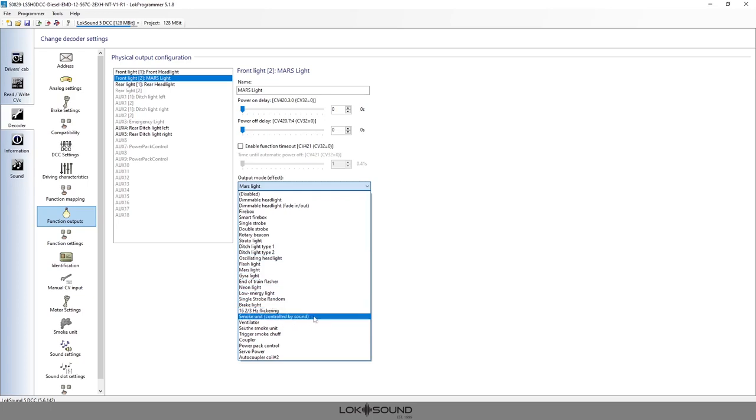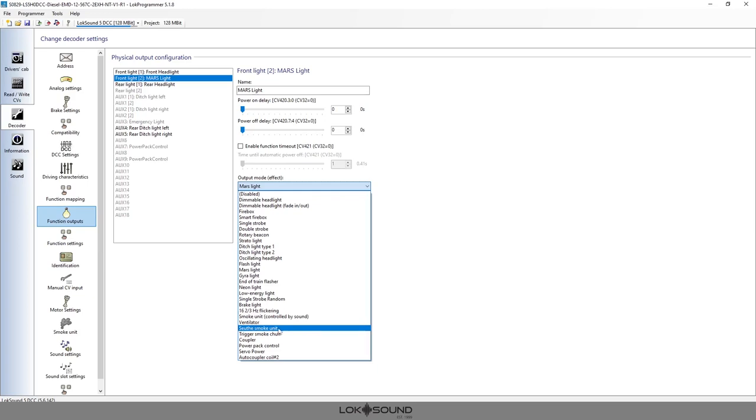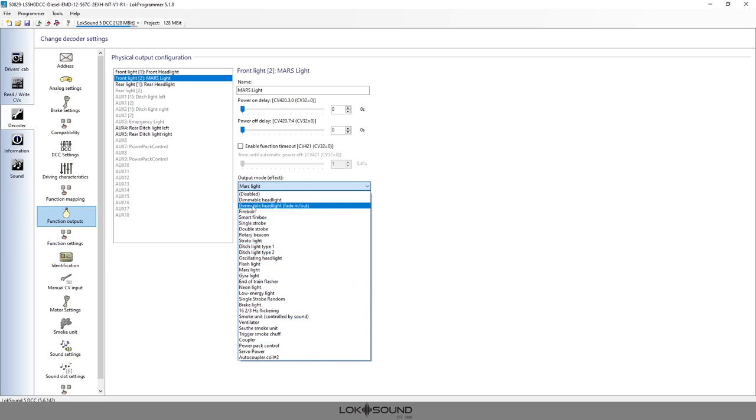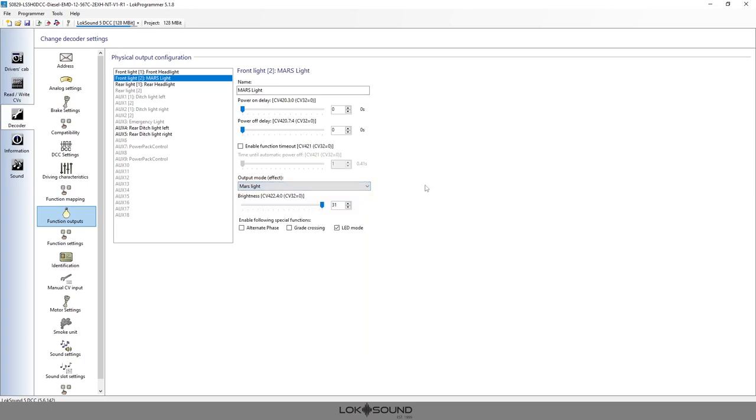Here's a smoke unit that's controlled by a sound, maybe like an ESU smoke unit that we can control by the sound that's playing within our sound schedule. We have a coupler that we can control, we can turn this on to power pack. We have lots of different lighting effects and through firmware updates in the future we might even add more.